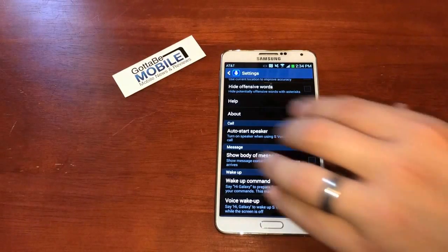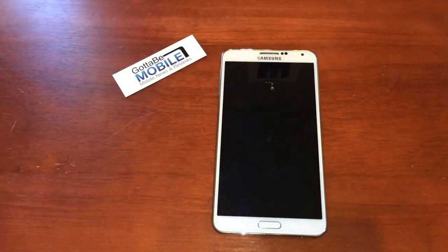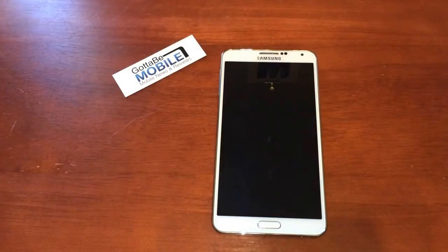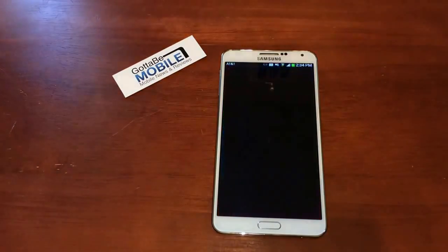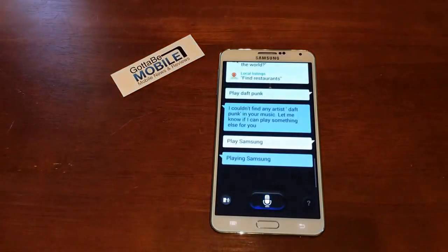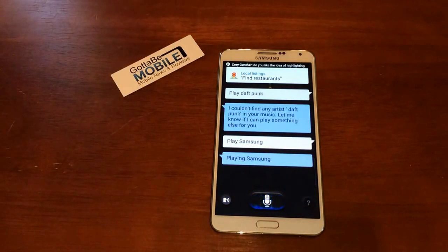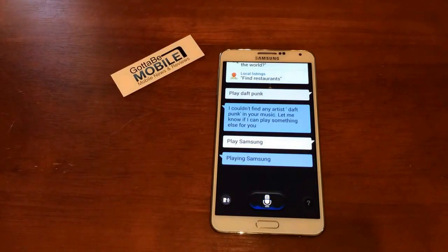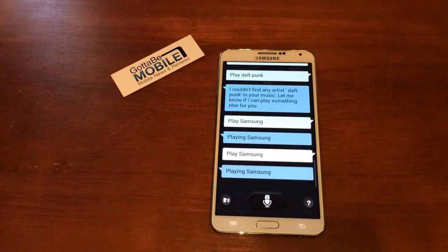We can use this to control various things. Hi Galaxy. Play Samsung. Playing Samsung.